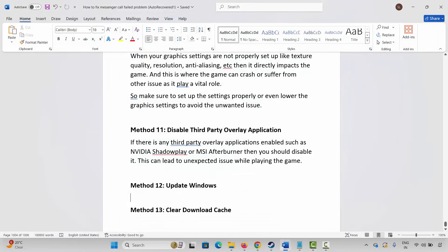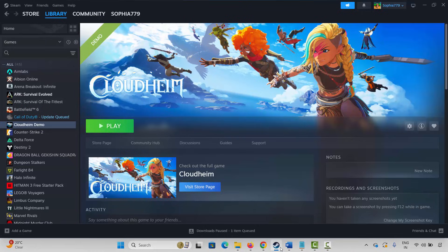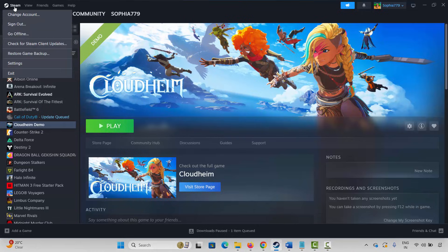After updating your Windows to the latest version, try to play the game and check. If not, the next method is to clear the download cache. For that, go to Steam, click on the Steam option, then click on Settings.